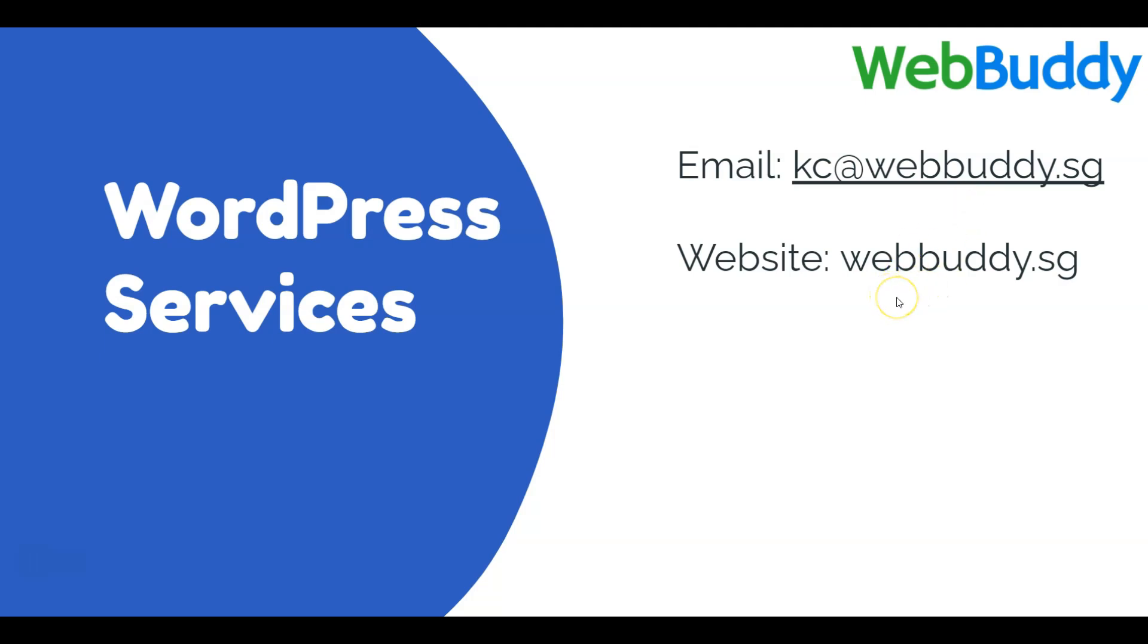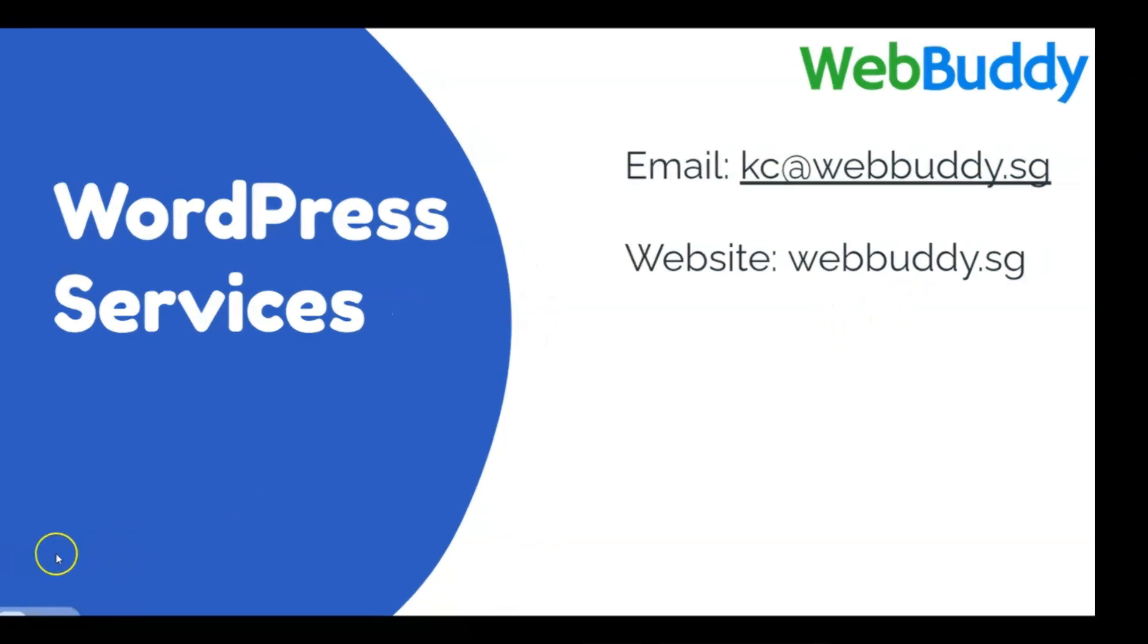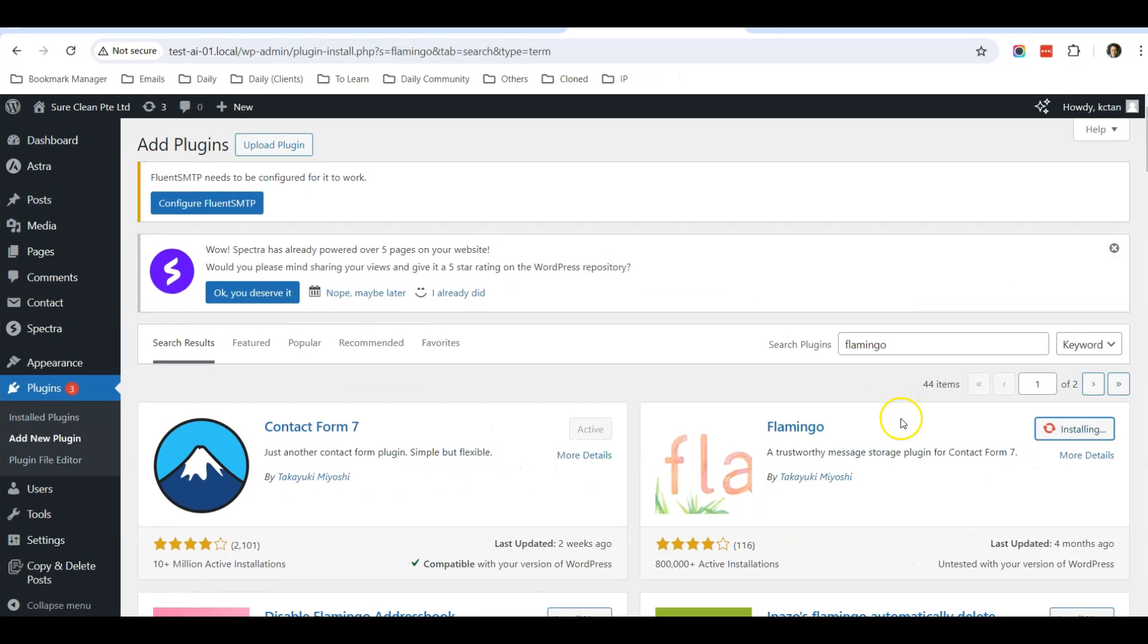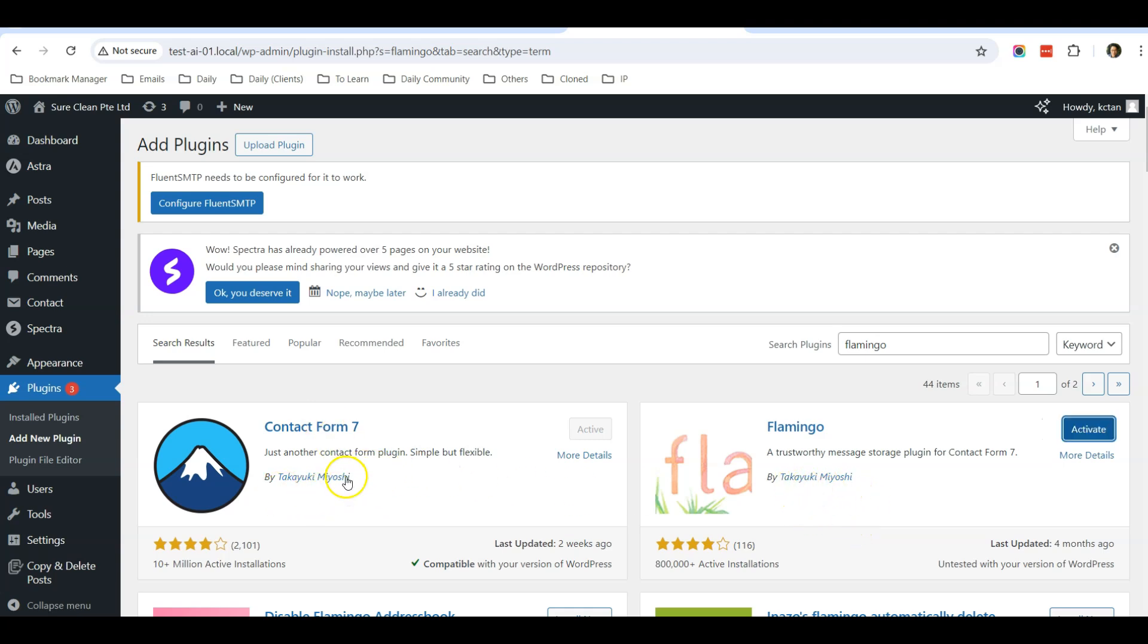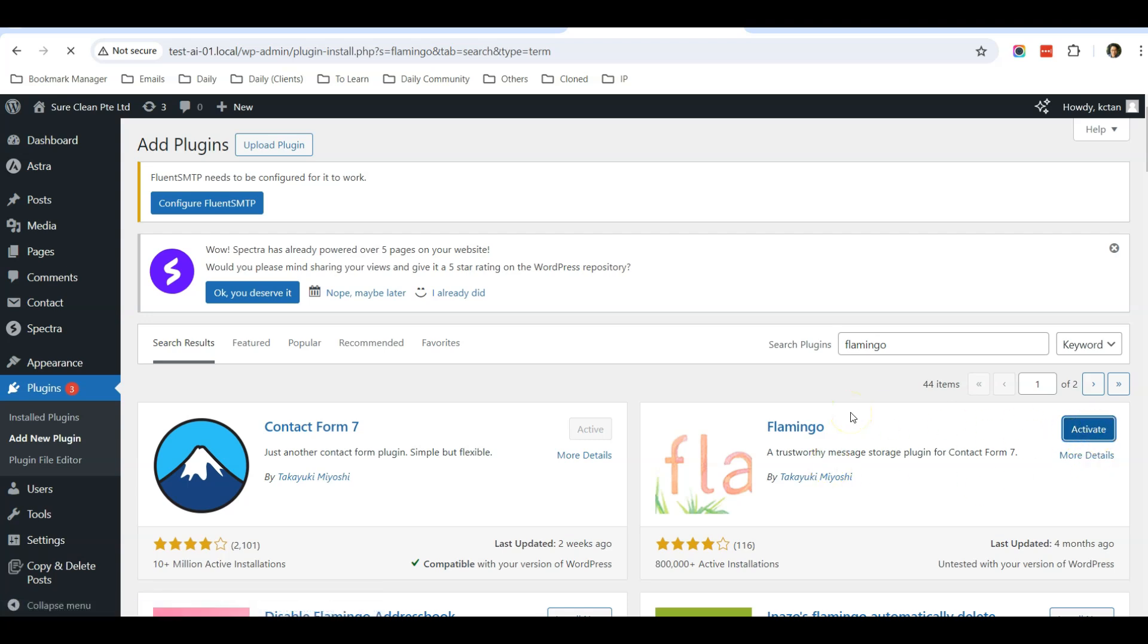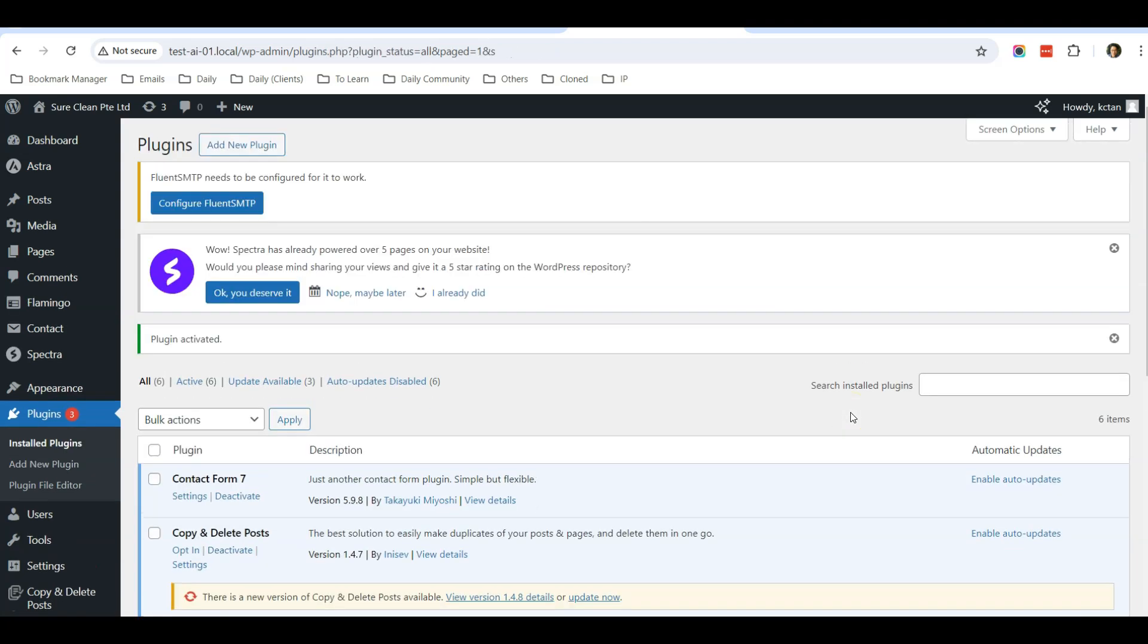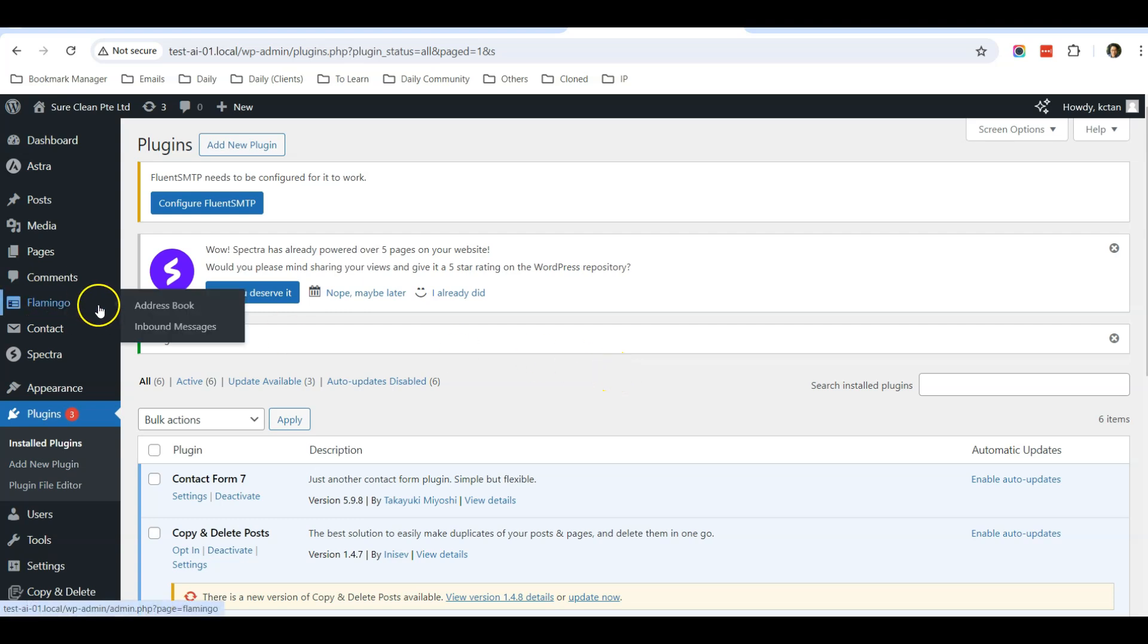By the way, this plugin is also developed by the same creator who created Contact Form 7. Click Activate. Once it has been activated, you will see an option here: Flamingo. Then you can go to Email Messages.